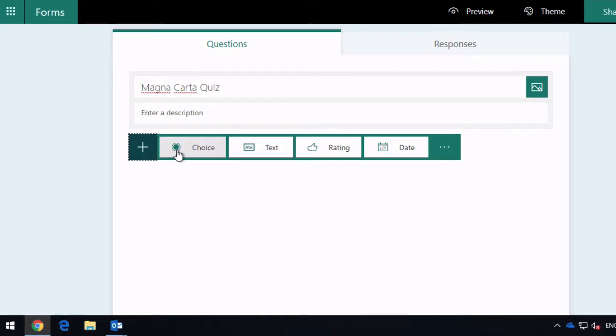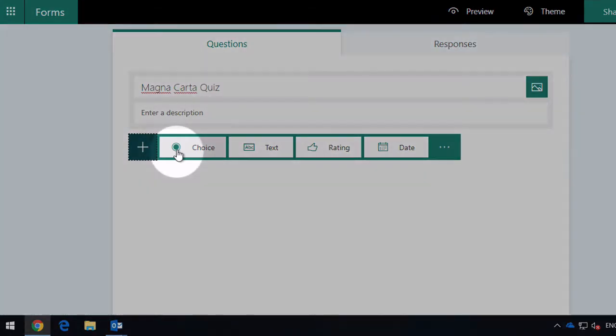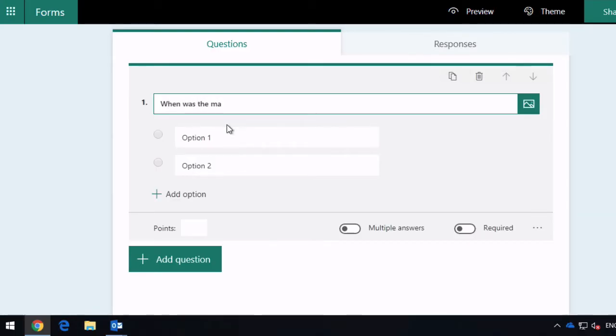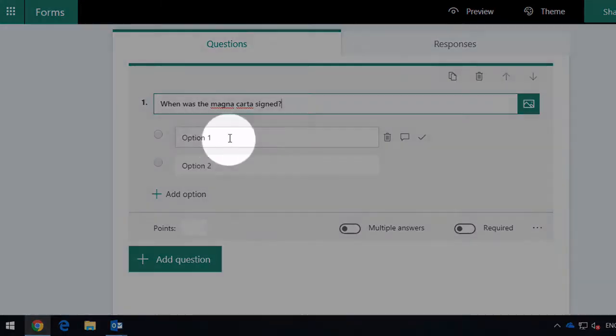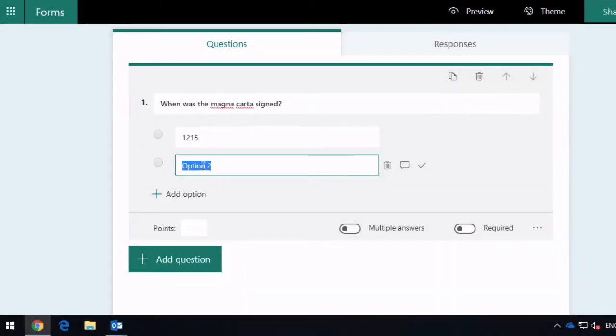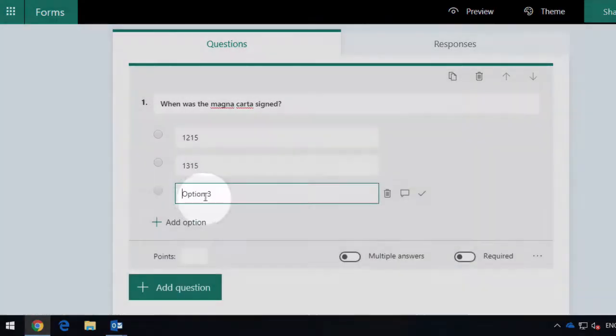Now you've got a choice of the style of question, so I'm going to go for a choice option here. My first question is when was the Magna Carta signed, and then I'm going to do an option of 1215, 1315, and I add another option here of 1415.